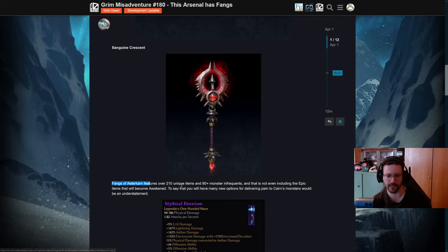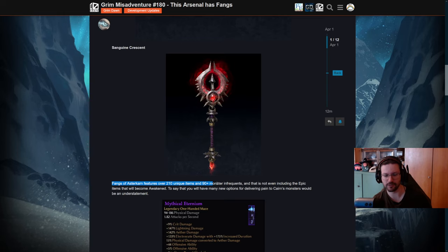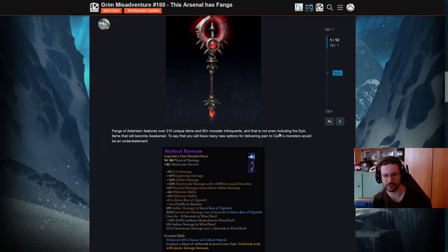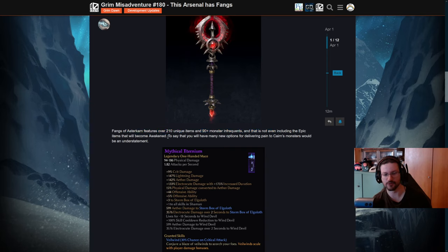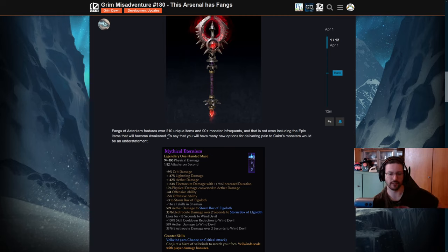Now here we have some actual information. Fangs of Astakaran will feature over 210 unique items and 90-plus monster infrequents. That is a lot of them. And that's not even including the epic items that will become awakened.